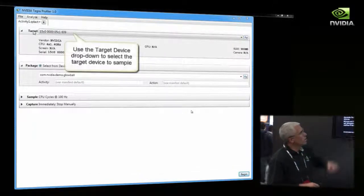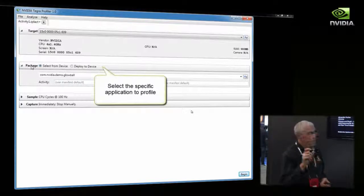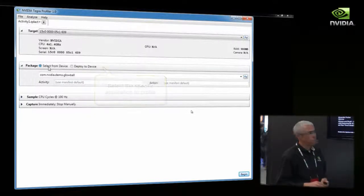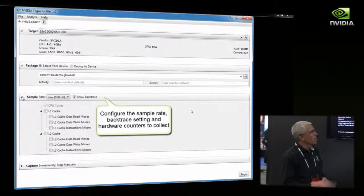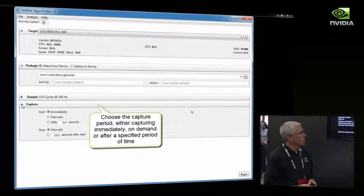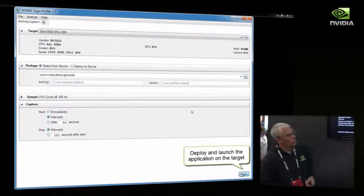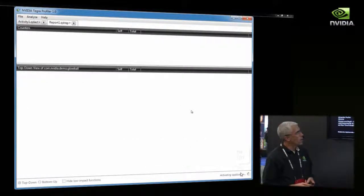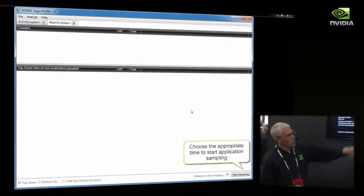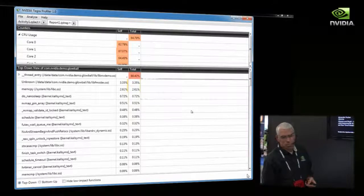This is the Tegra Profiler — a Windows application. This is where you select your target device, the device you're actually going to be profiling. You can choose either to deploy an APK from your host platform or select something that already exists on the device. In the Sampling section, you choose your sampling rate and what items you're going to sample — we're grabbing L1 and L2 cache information. You also determine how you're going to capture: you can immediately start a capture, or manually start it after a startup period in your game or after a period of time. After configuring, you launch the application and it collects statistics. We waited to start sampling until the app reached an interesting place, then stopped — grabbing about eight to ten seconds of data.